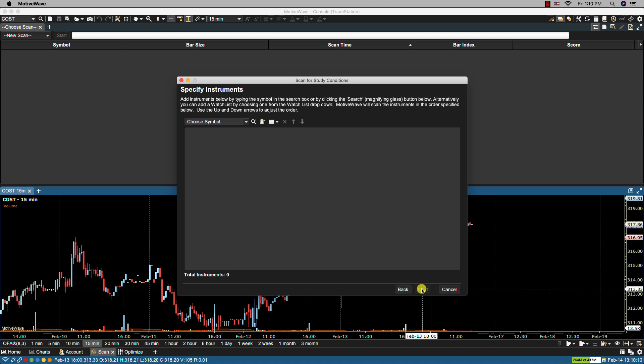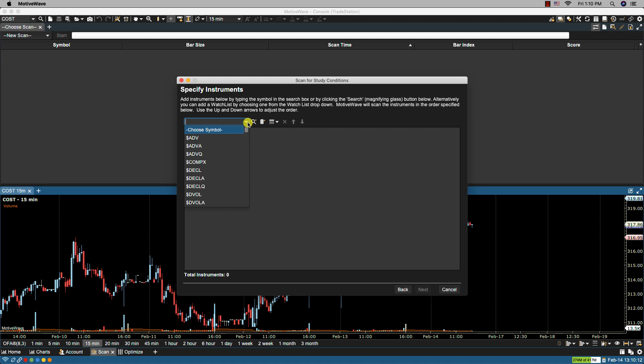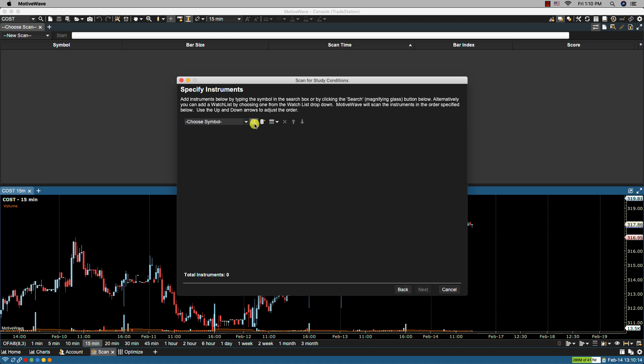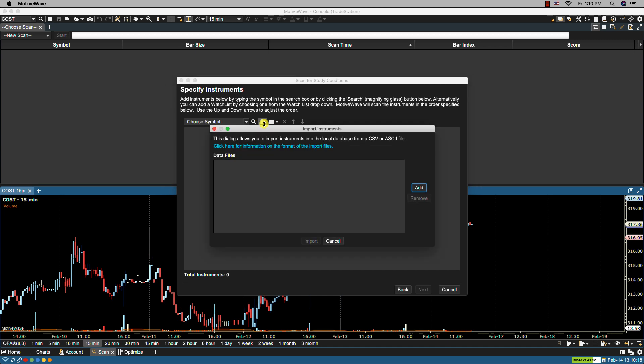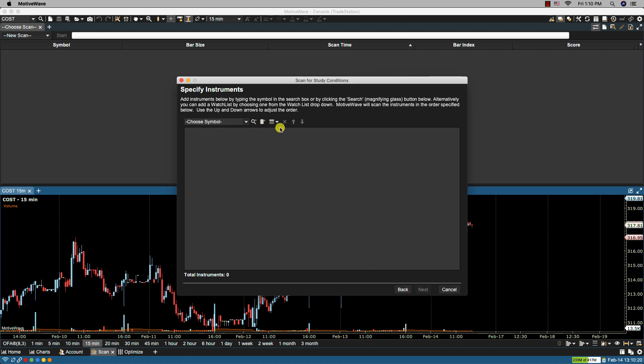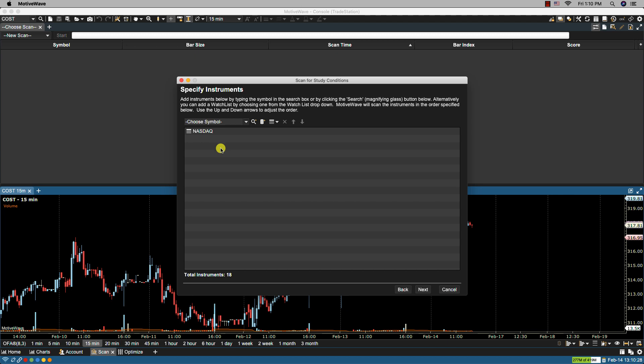From here I can select an individual symbol via the drop-down box or I can search for it or I can import from a CSV or I can select from one of my watch lists. I'm going to select NASDAQ. Now if I have more than one watch list listed here then MotiveWave will start with the top watch list and work its way down. You can of course rearrange the order by clicking the up and down arrows if you have more than one item listed here.